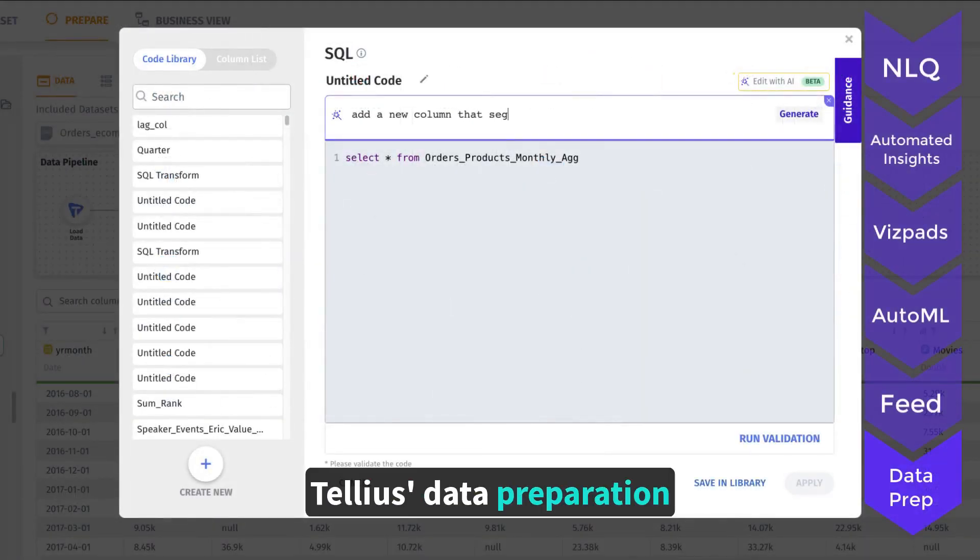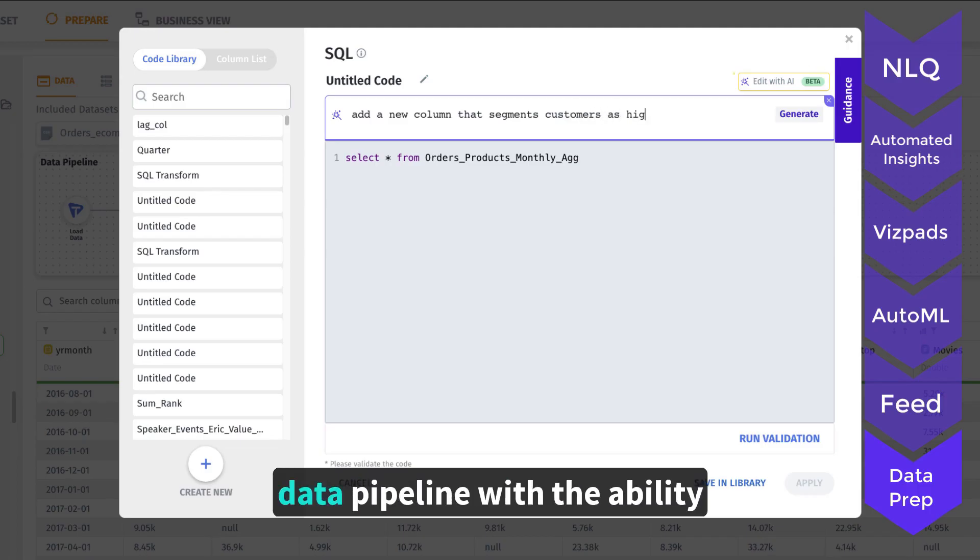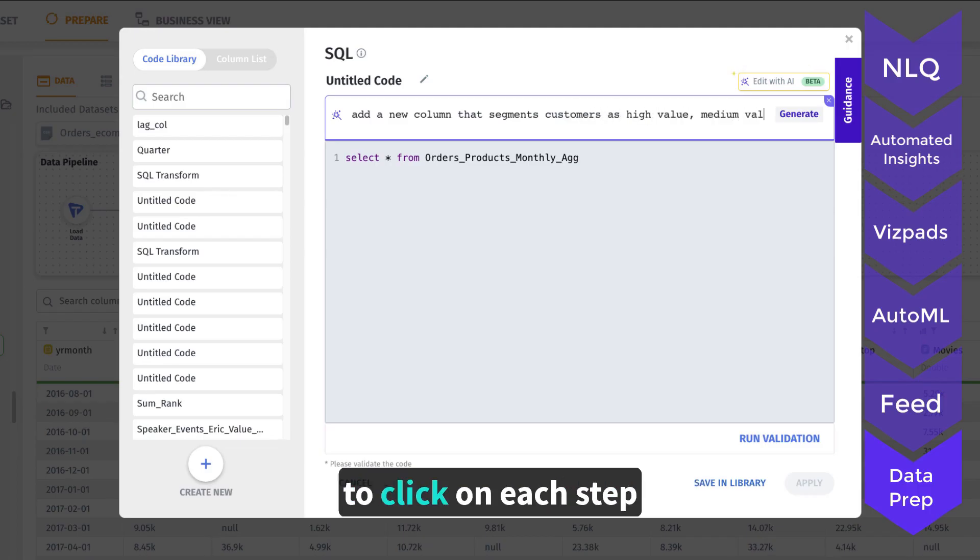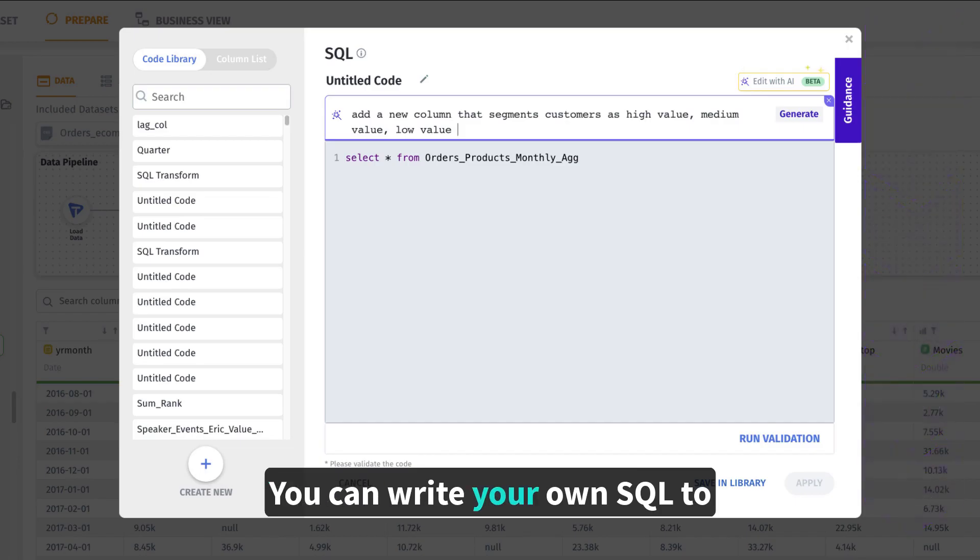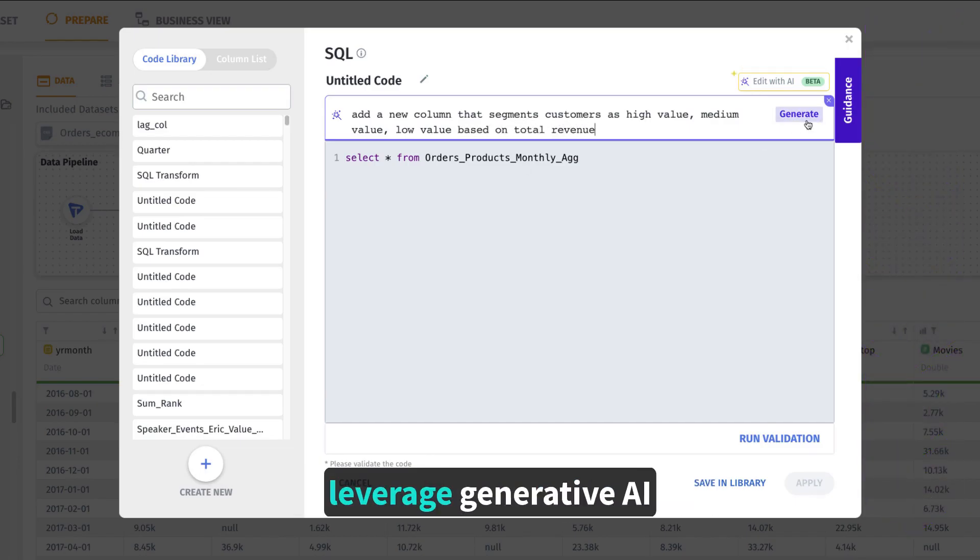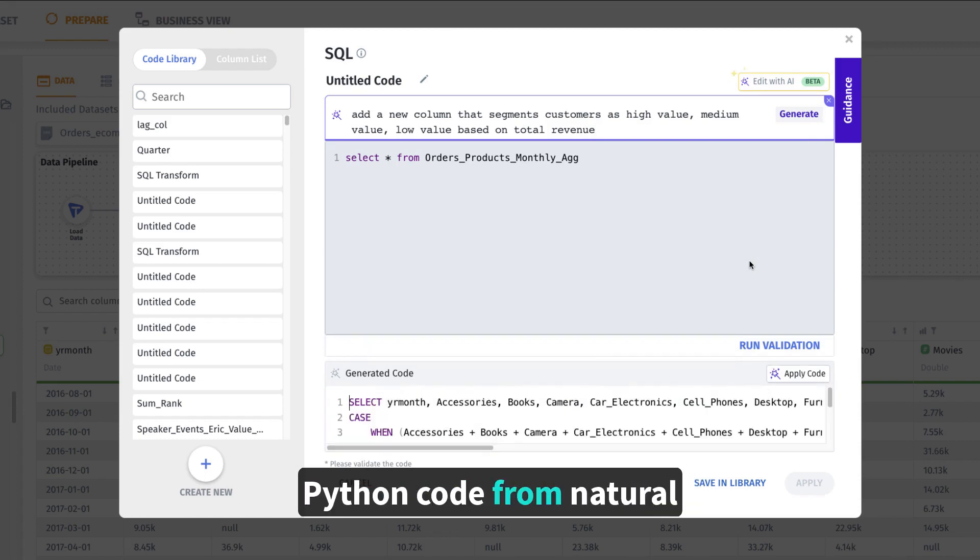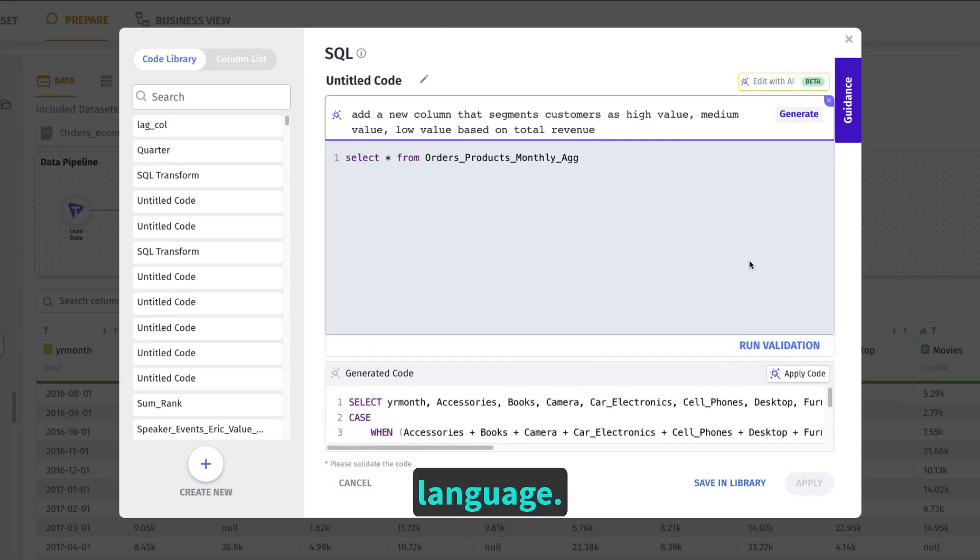Tellius' data preparation capabilities include a visual data pipeline with the ability to click on each step to understand more. You can write your own SQL to create a transformation or leverage generative AI capabilities to create SQL or Python code from natural language.